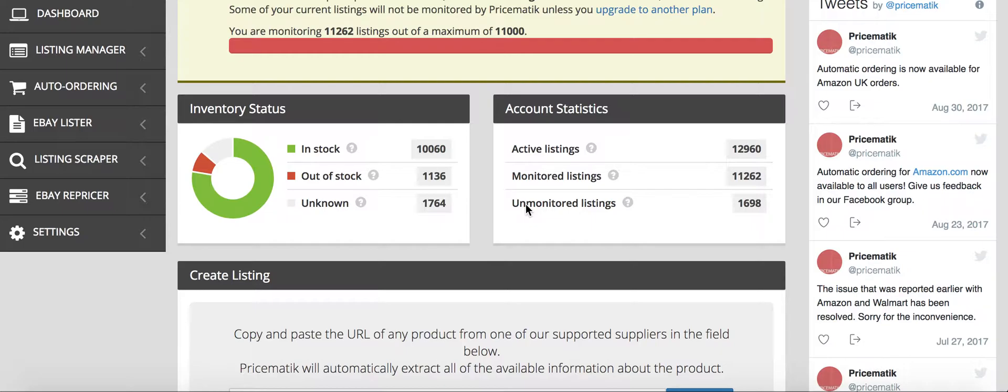The reason that I have chosen Pricematic and I've been using it for quite some time now is because it's all in one. They literally have everything you need in one program, whereas Hydra Lister you need to have Skew Grid also, and I found it just not very user-friendly whereas Pricematic is super easy to learn.